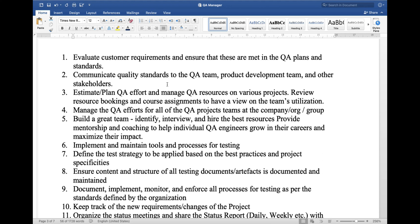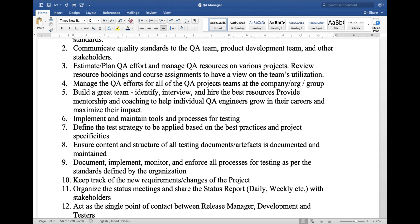1. Evaluate customer requirements and ensure these are met in the QA plans and standards. 2. Communicate quality standards to the QA team, product development team, and other stakeholders. 3. Estimate or plan QA efforts and manage QA resources on various projects. 4. Review resource booking and course assignments to have a view on team utilization. 5. Manage the QA efforts for all QA project teams at the company, organization, or group.